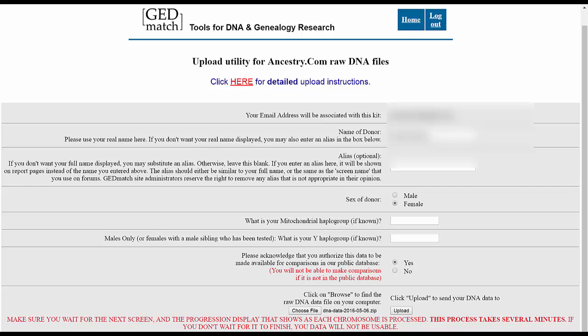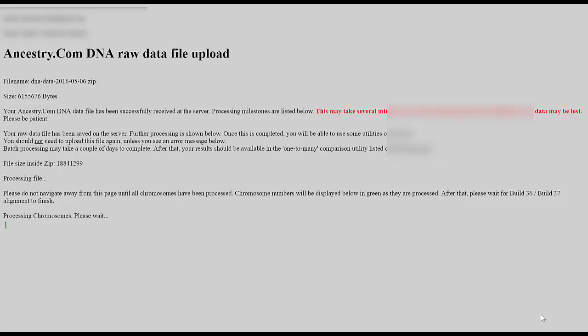At this point there's a note at the bottom of the page that this is going to take a while to process, and trust me it does take time. Once the file is being uploaded, each chromosome is being processed. You'll see all 23 chromosomes across the bottom and it can take anywhere from 10 to 15 minutes or more. You have to wait for it to tell you that processing is complete — do not close this browser, or you'll have to start all over again.